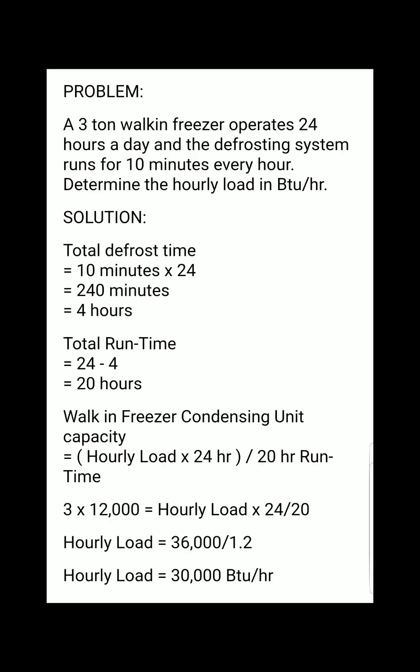Now that we know the total defrost time is 4 hours, the total runtime is the amount of time the walk-in freezer actually runs. That is 24 minus 4, which equals 20 hours. We subtract the 4 hours of defrost downtime because that is the time the walk-in freezer was not operating.